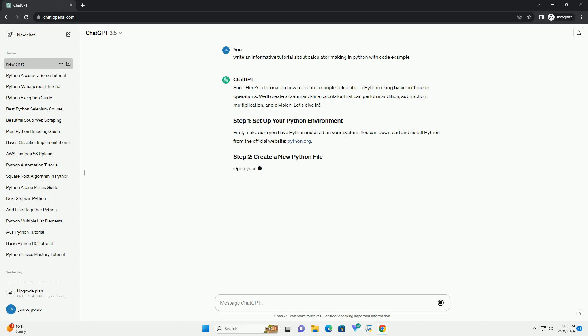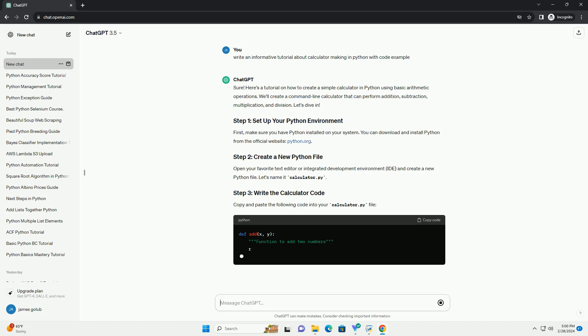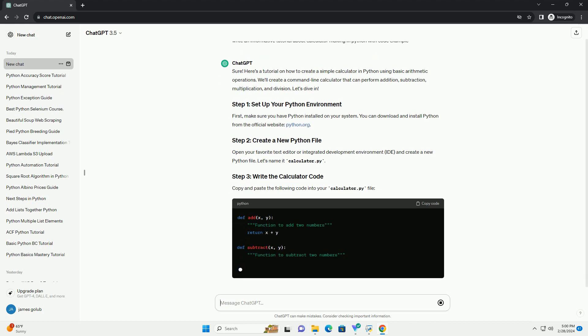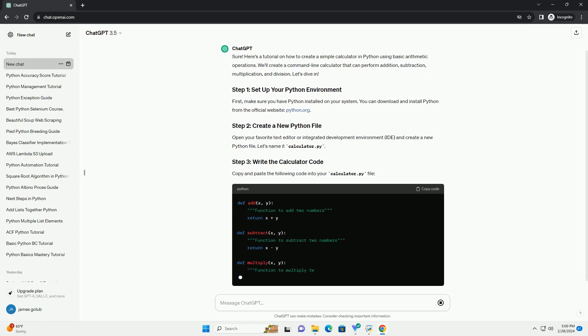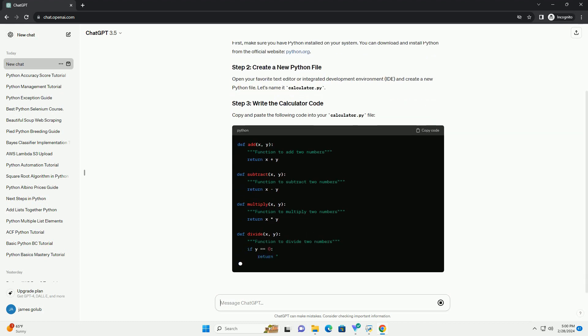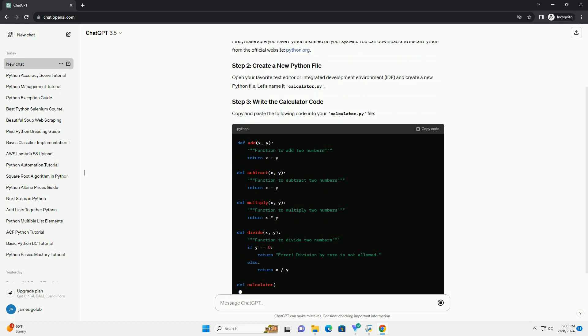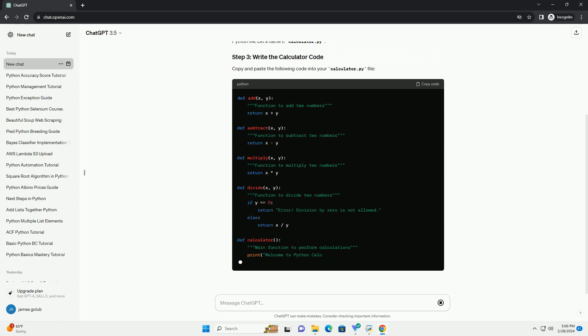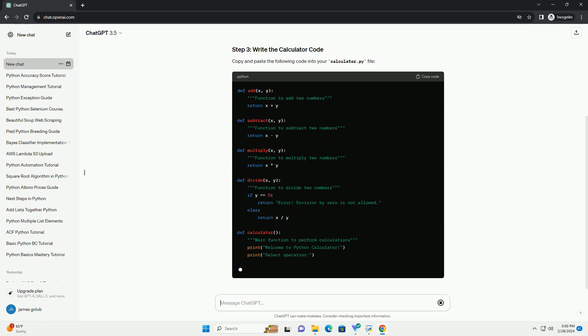Let's dive in. First, make sure you have Python installed on your system. You can download and install Python from the official website, python.org.